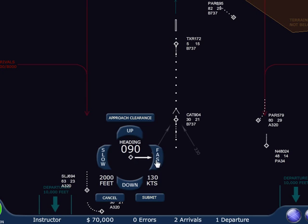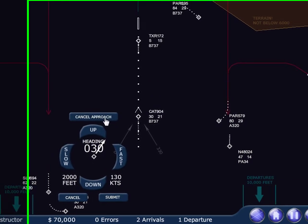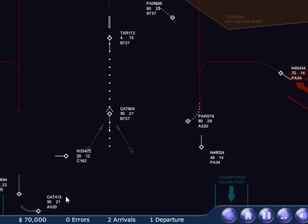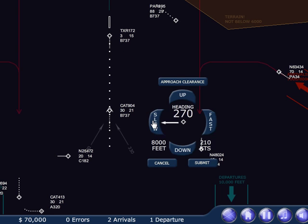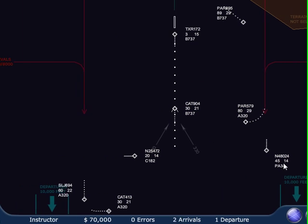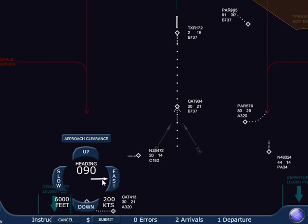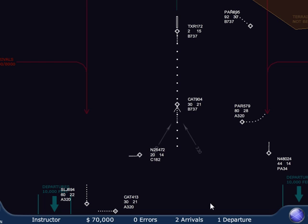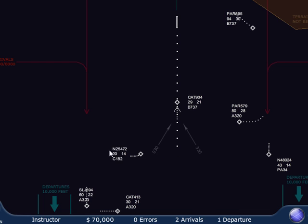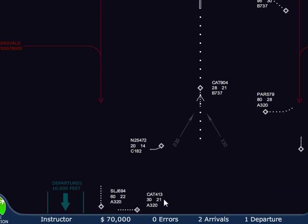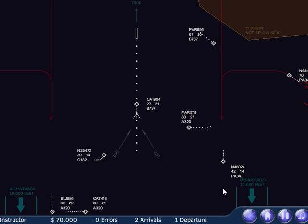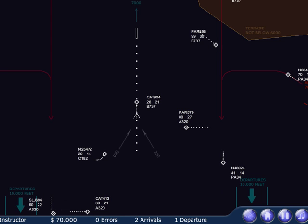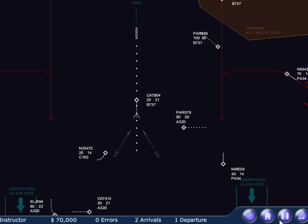I'm going to tell the Cessna to go as fast as they can, start them early on their intercept heading, and give them their approach clearance. This airbus is going to be slowed down as well — there's no reason for them to be hurtling through the sky at 290 knots. I think that's a good place to wrap up this tutorial. Be sure and watch the next tutorial where I cover some more advanced airspace. Thank you.